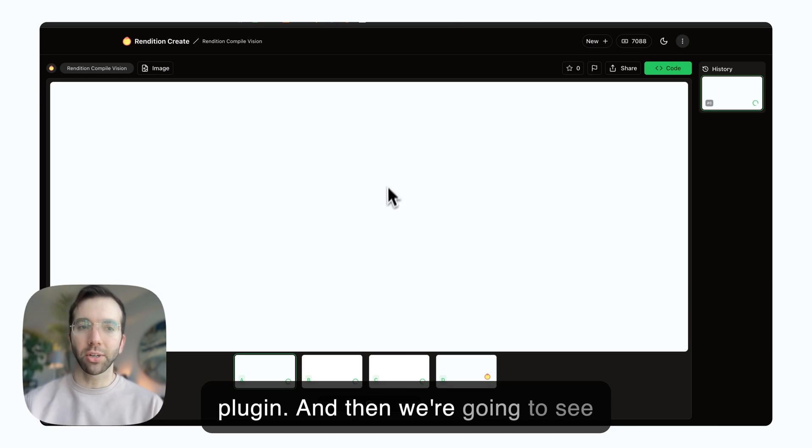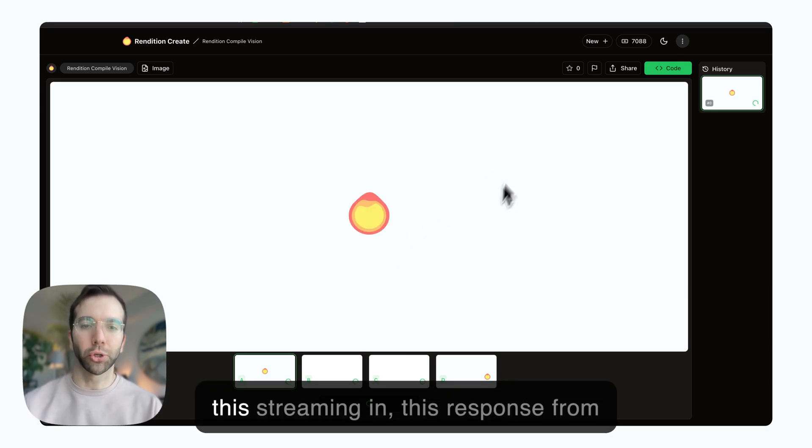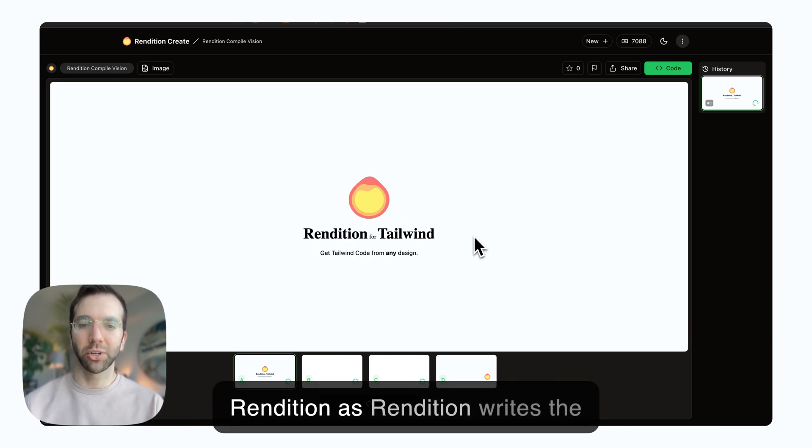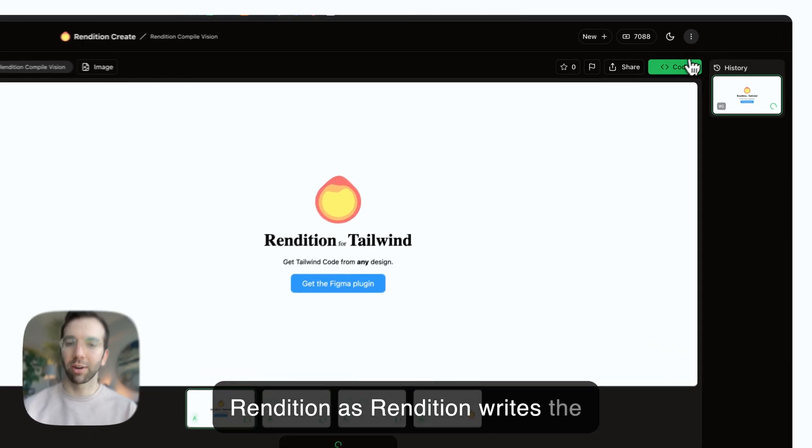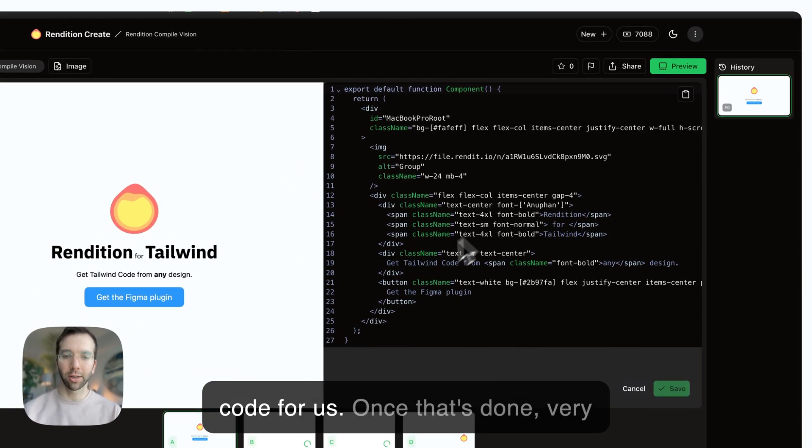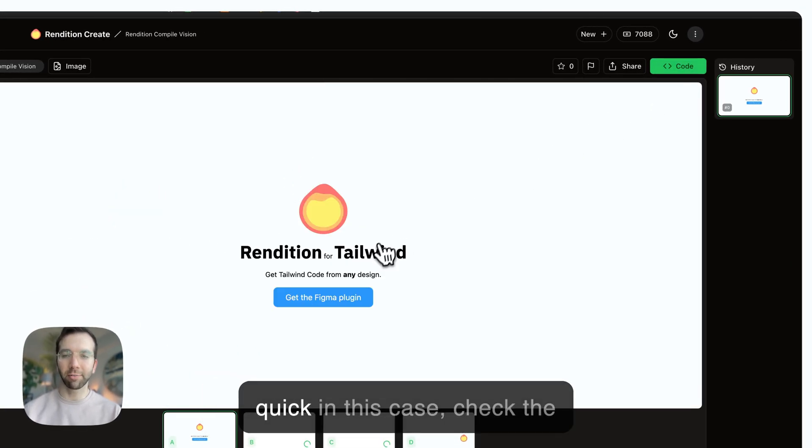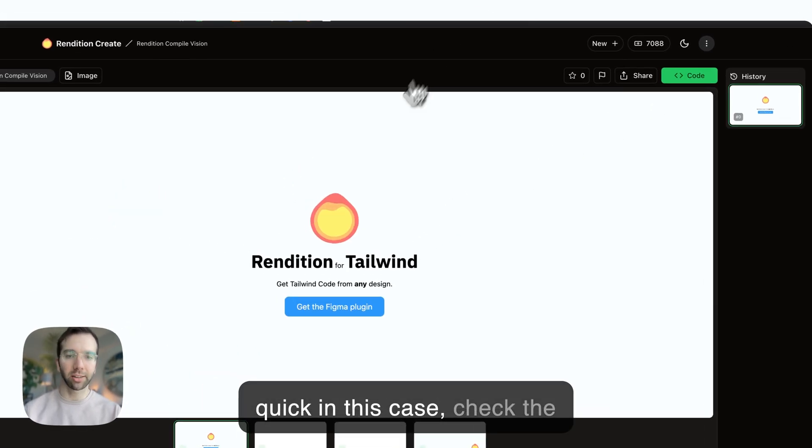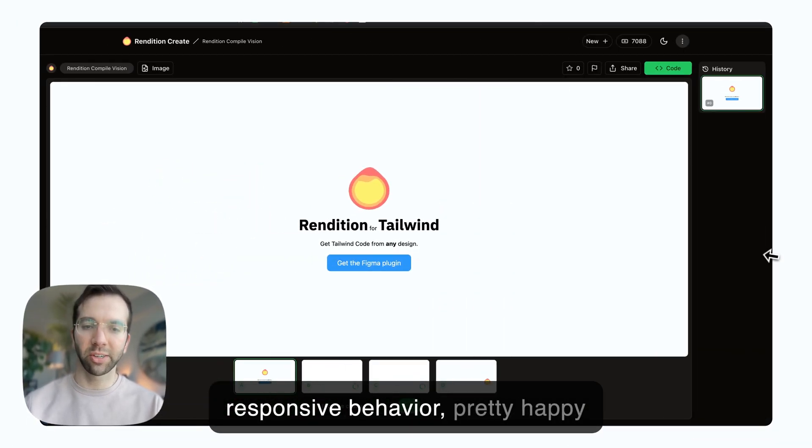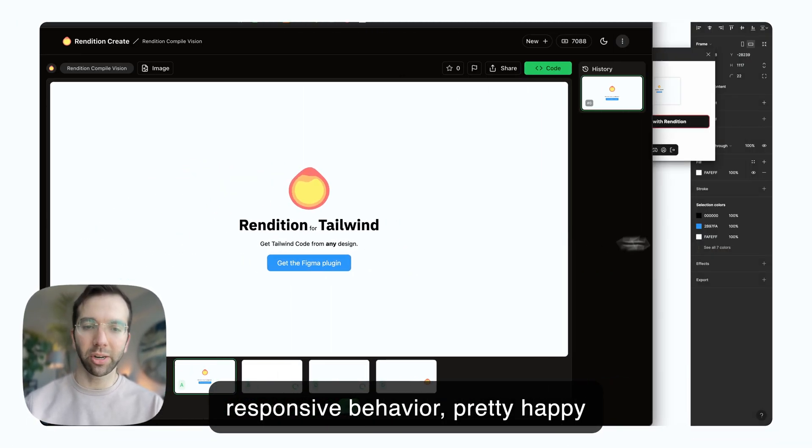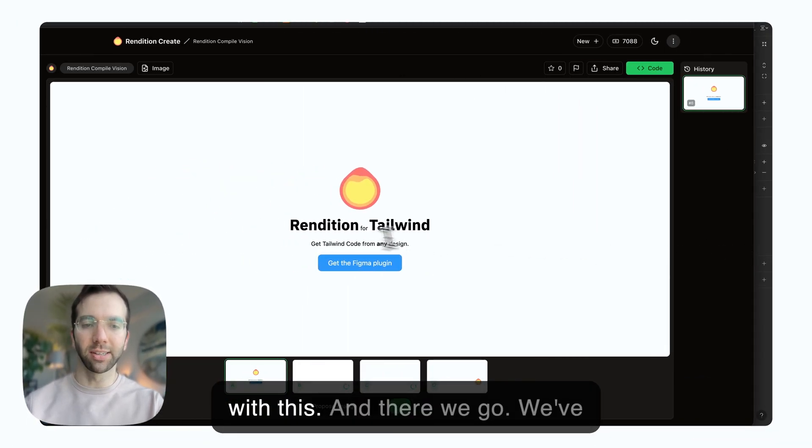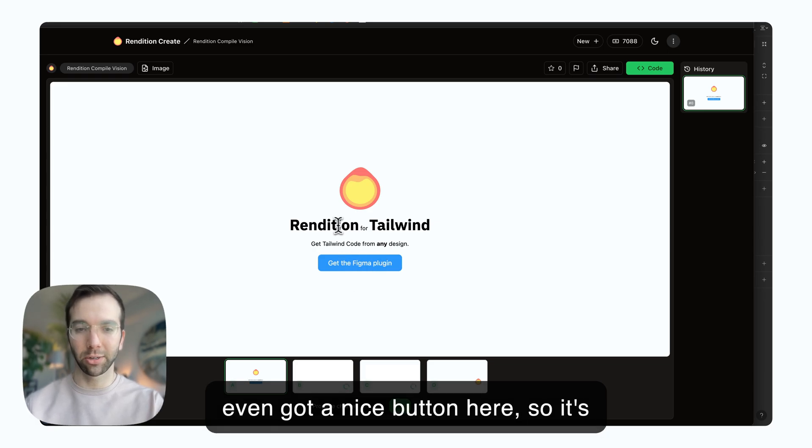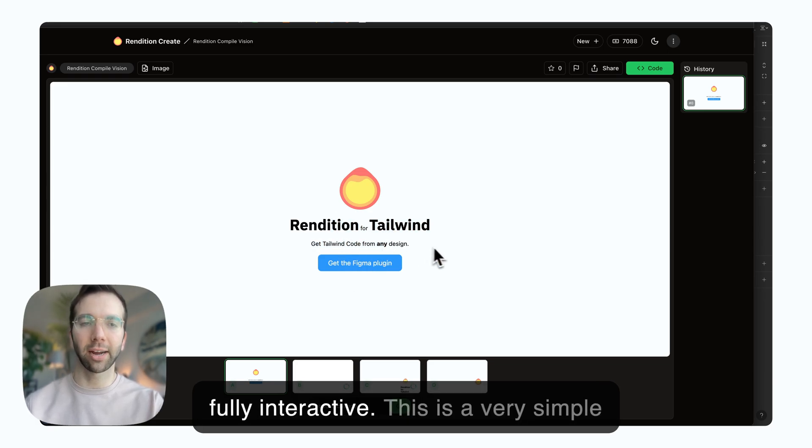And then we're going to see this streaming in, this response from Rendition as it writes the code for us. Once that's done, very quick in this case, check the responsive behavior. Pretty happy with this. We've even got a nice button here, so it's fully interactive.